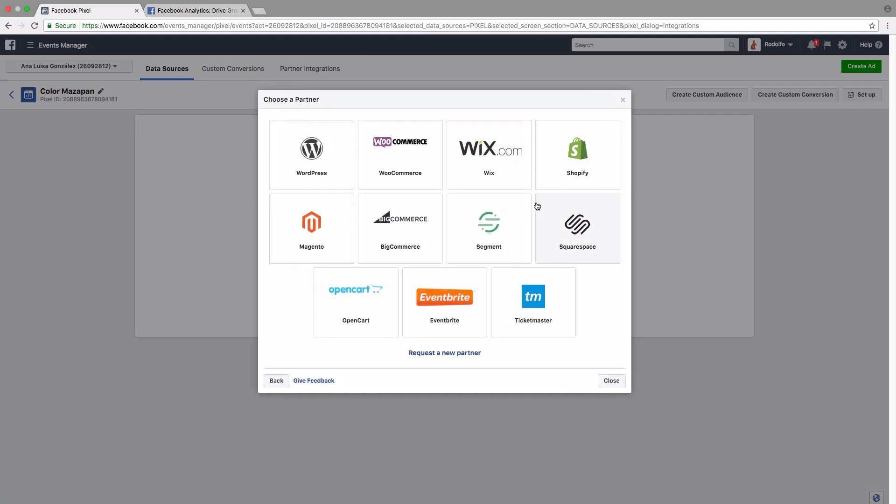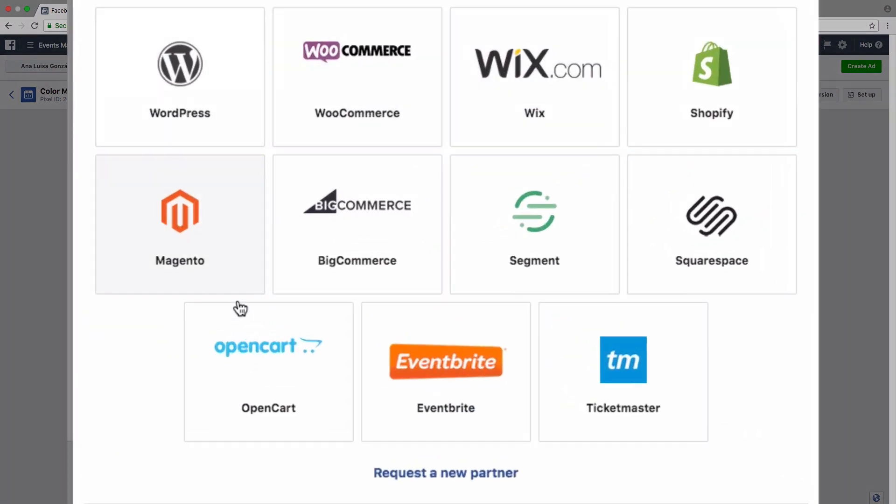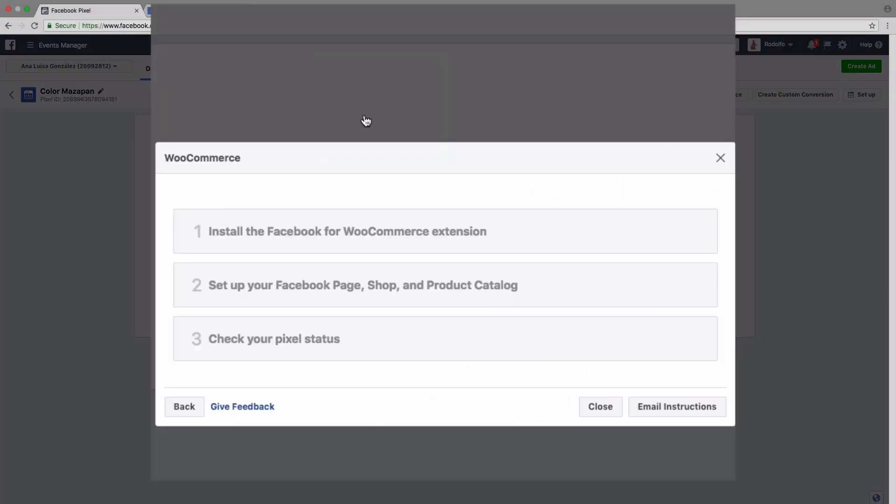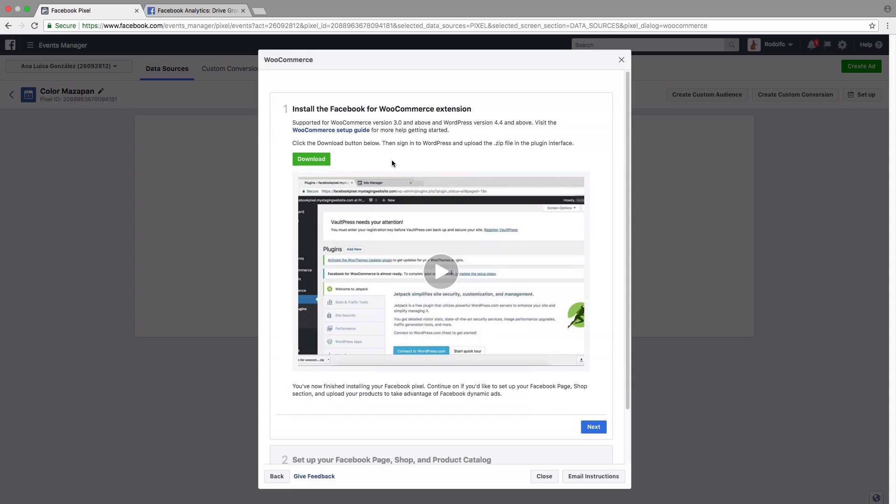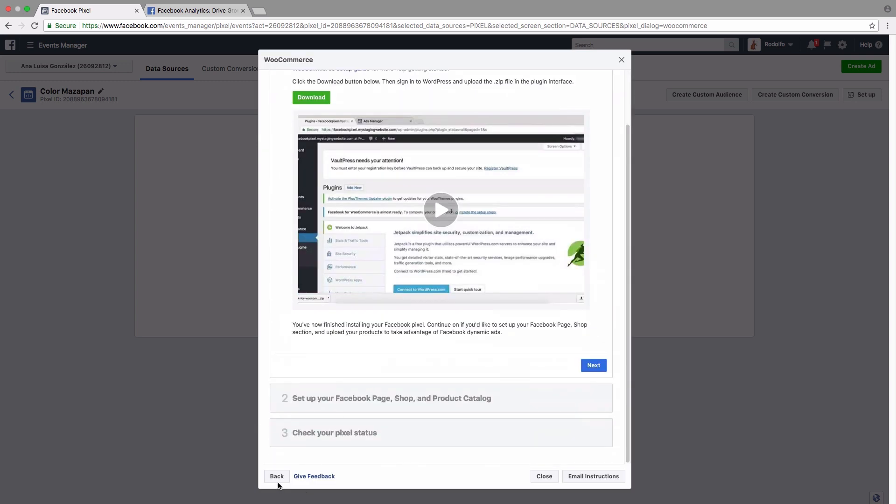You just click on it and then choose one of these different partners that they have an integration with. So the most common being, of course, WordPress and WooCommerce. So we just click on that and then it's going to walk you through the steps of installing the extension and how to set it up. So it's pretty simple.